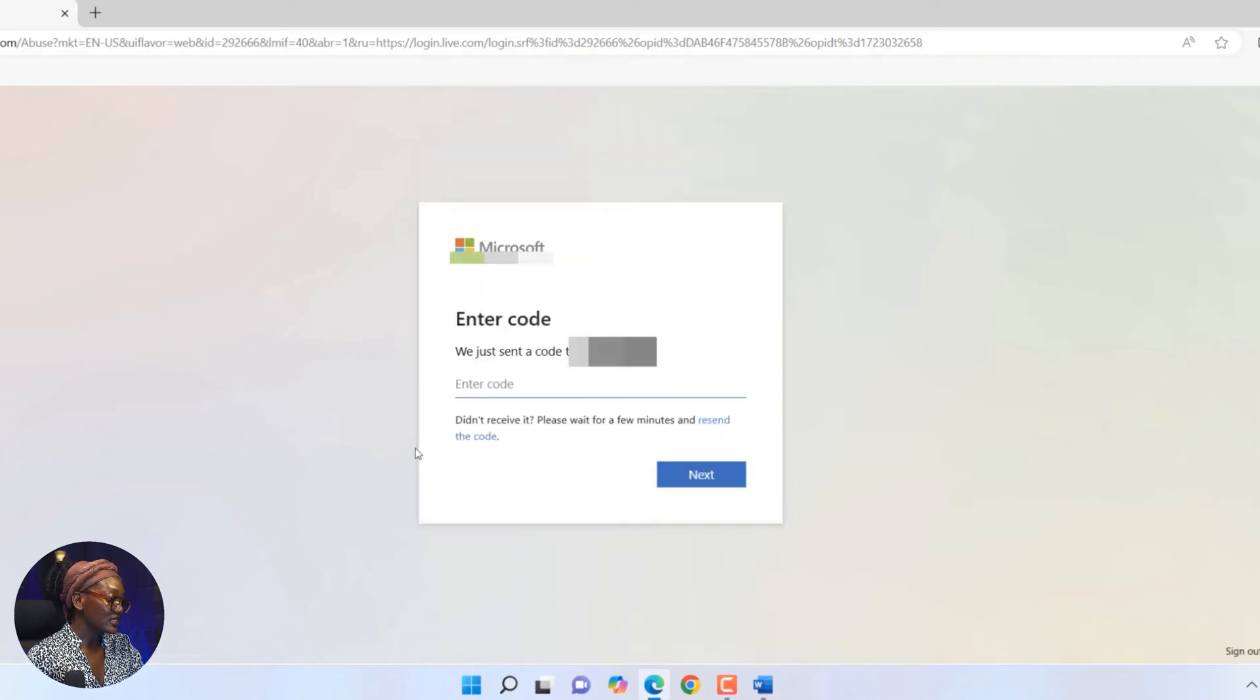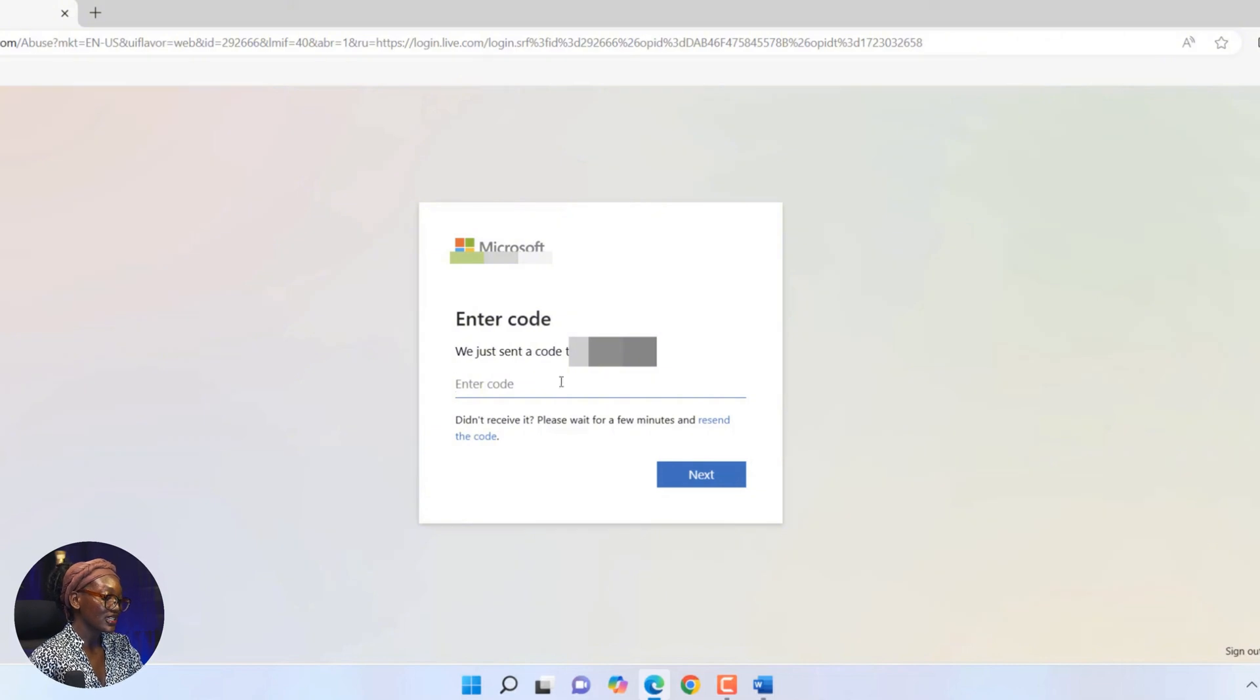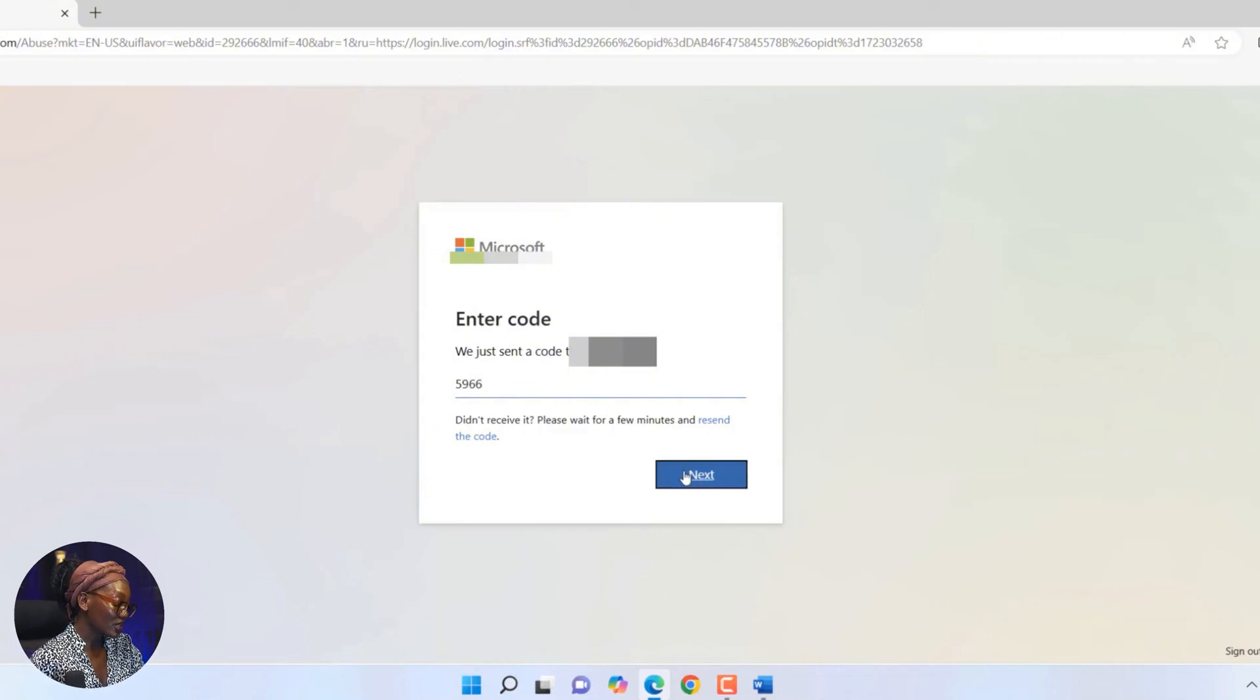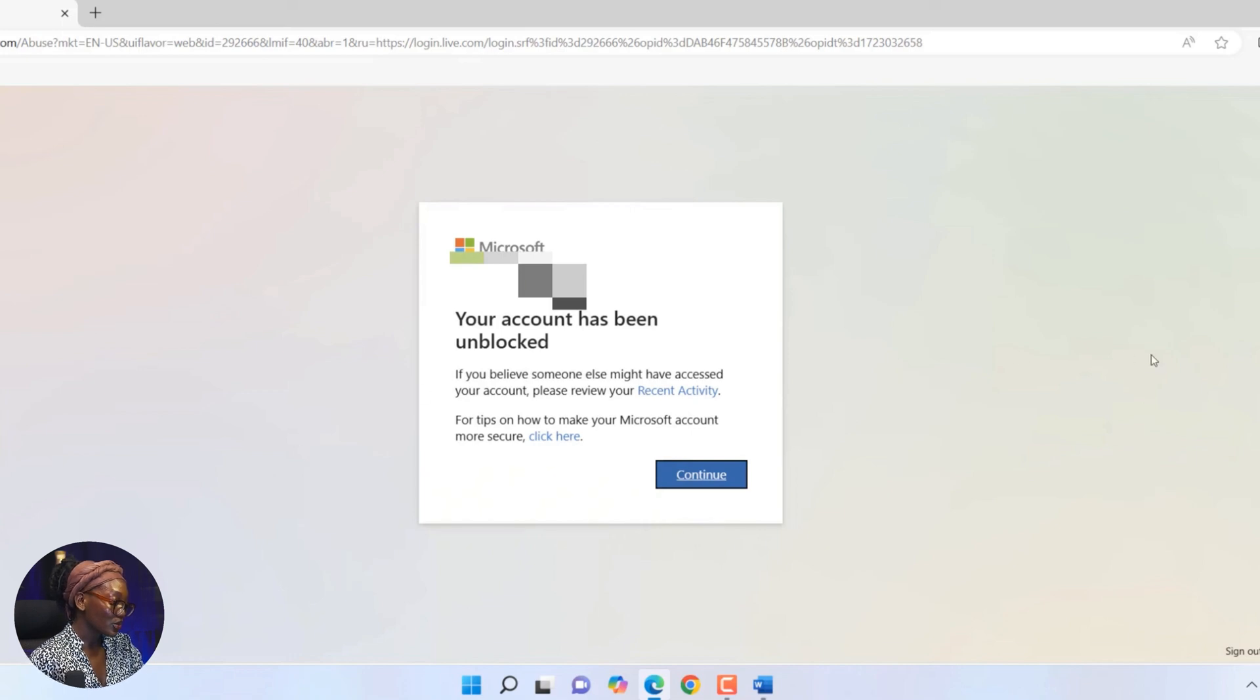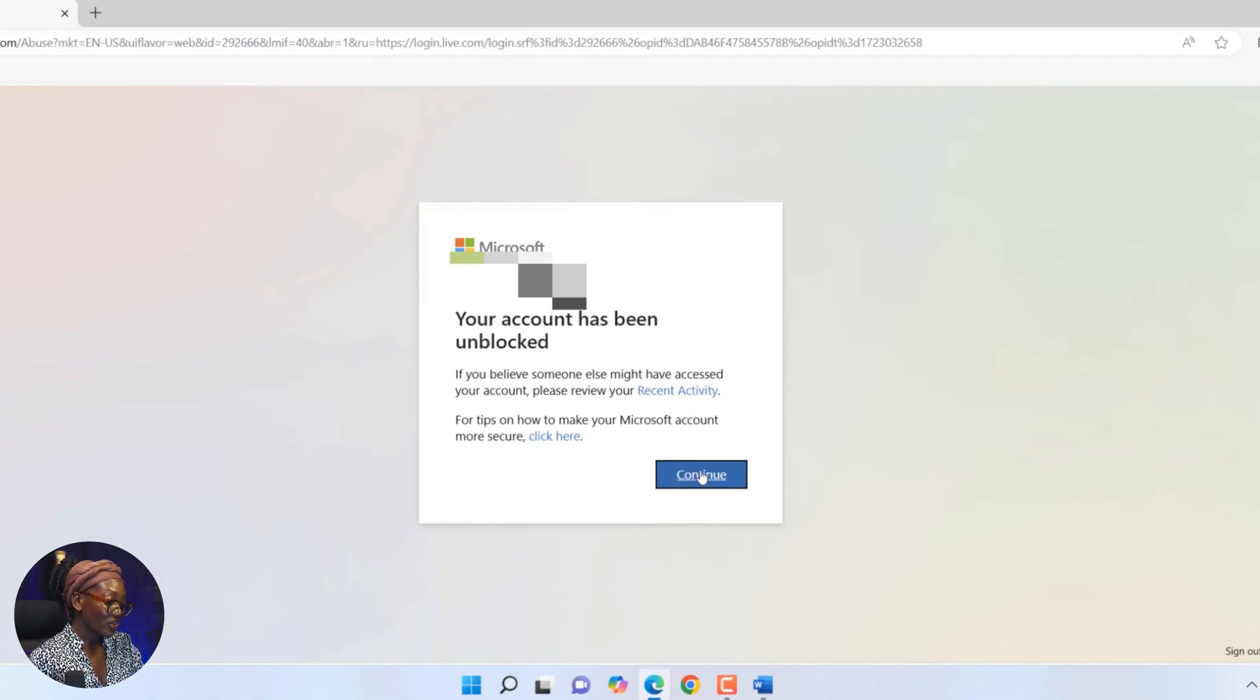Once your verification is complete, then they're going to ask you to input the code that was sent to your number. By now, you should have received that code, and it is usually a four-digit code. So once you do that, you click next and voila, that's it. Your account has been unblocked or unlocked, and then you can continue.